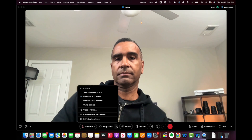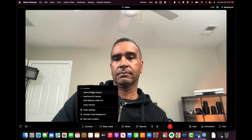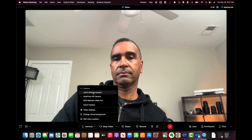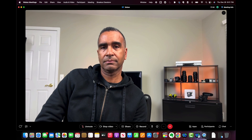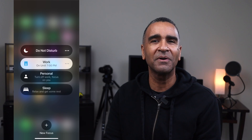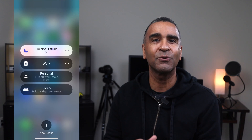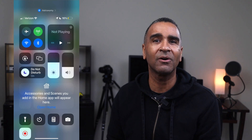Setting it up is relatively easy. The first thing you want to do is fire up your preferred video conferencing platform. In this case I'm going to demonstrate it using WebEx, but it could be Zoom, Microsoft Teams, or FaceTime. You then want to go to video settings and choose your iPhone as the camera. You can also choose your iPhone as the microphone. Make sure you set your phone to Do Not Disturb mode to avoid any interruptions from incoming calls.